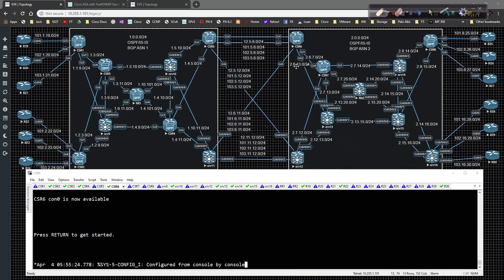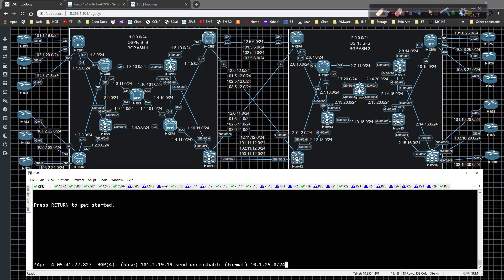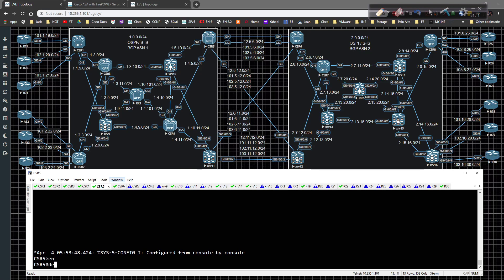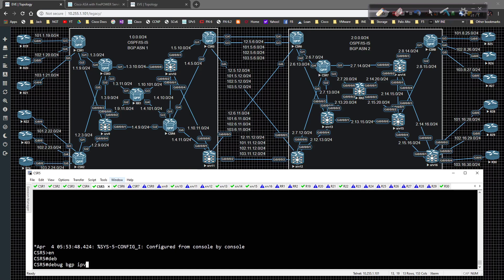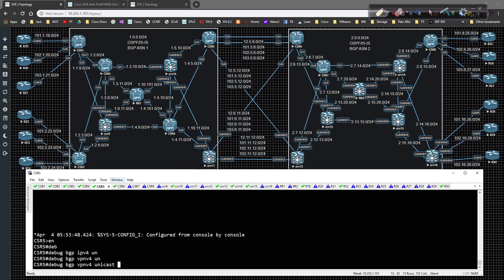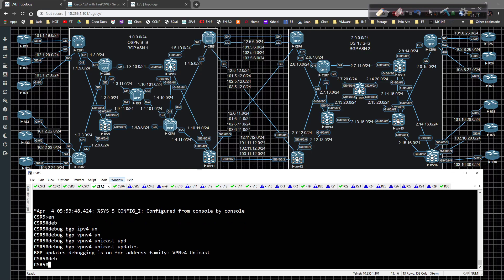I'm going to get out of the way and on CSR5 I have some debugs set up. I'm going to do a debug BGP VPNv4 unicast update on CSR5. That should be all I need.